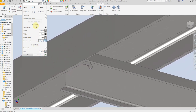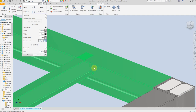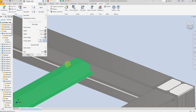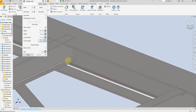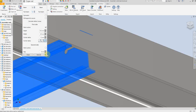Now we have all these dimensions here. If you want to save all these dimensions, just give a name and select save so you can use it for the next project. Now just select the beam and select the second beam and select OK.